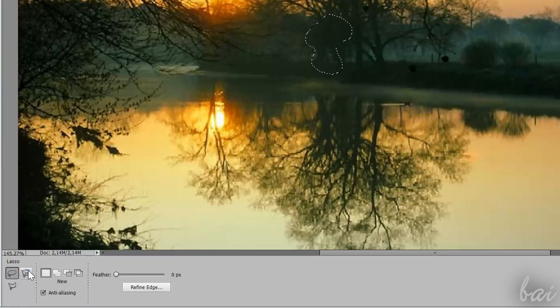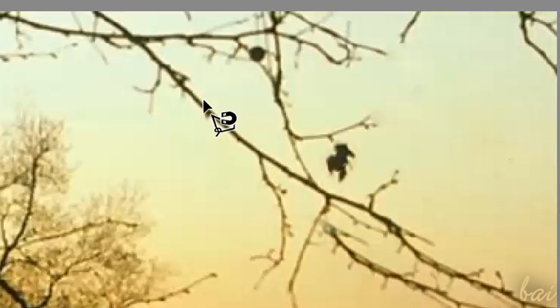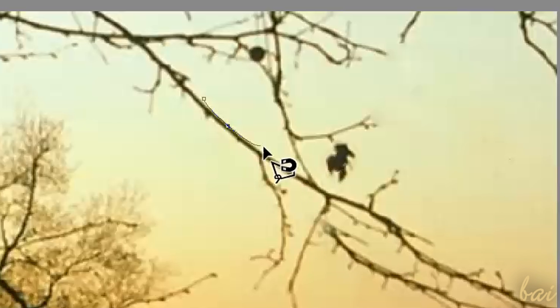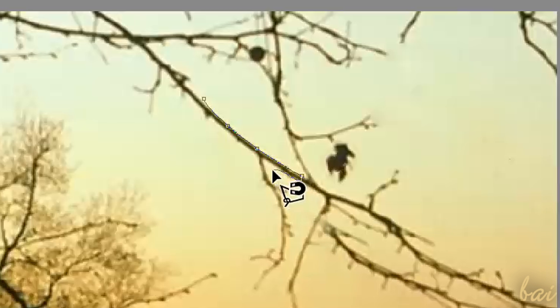If you choose the Magnetic Lasso tool, just click once and follow the interested contour. This selection follows your pointer, but also the color gradient, in order to select more easily. Double-click to close the path.